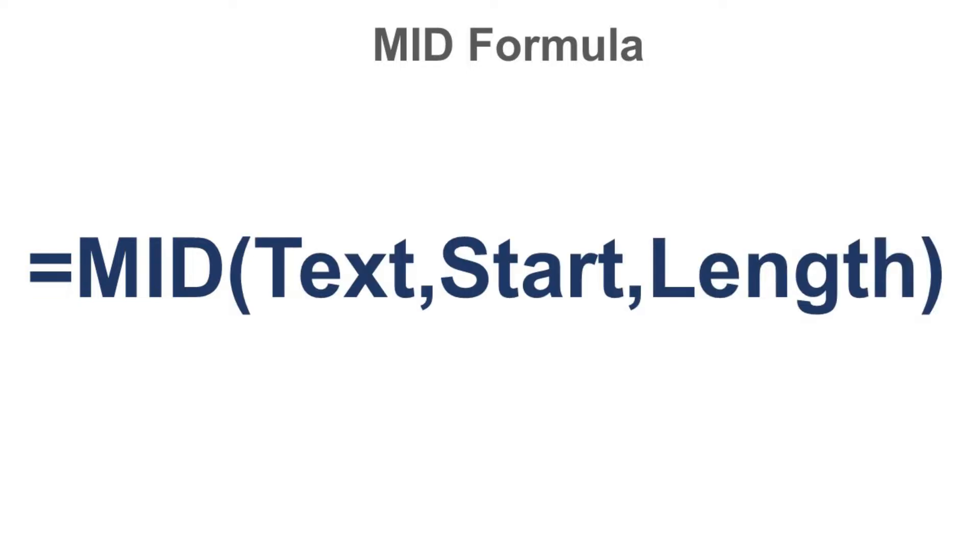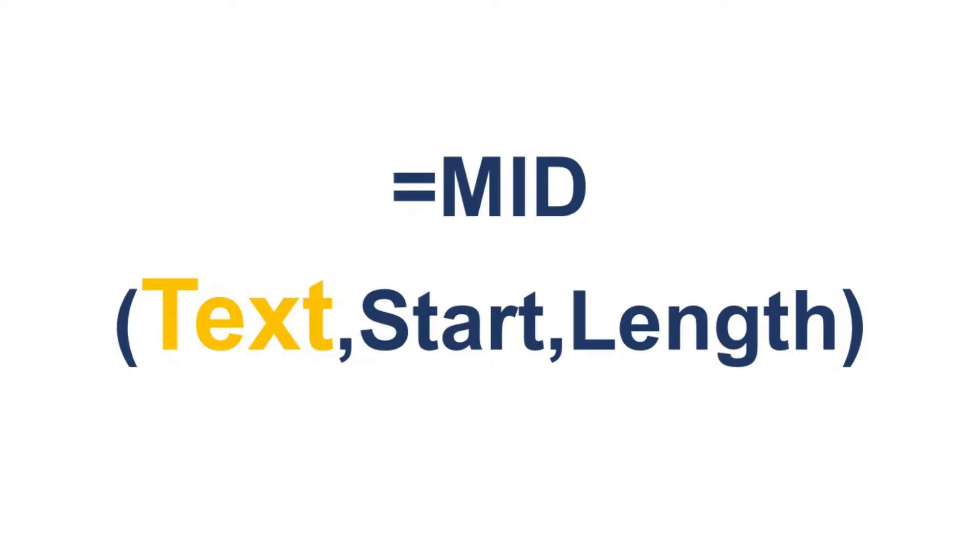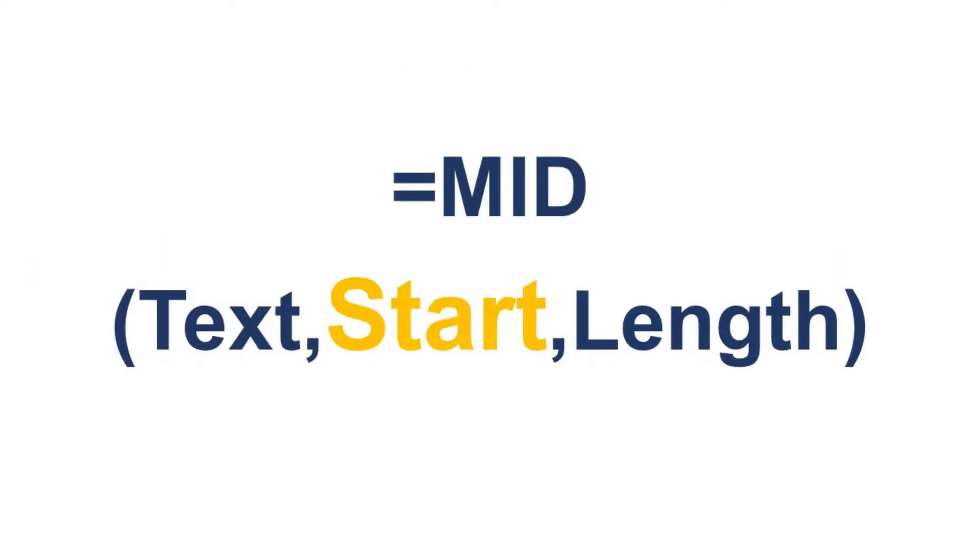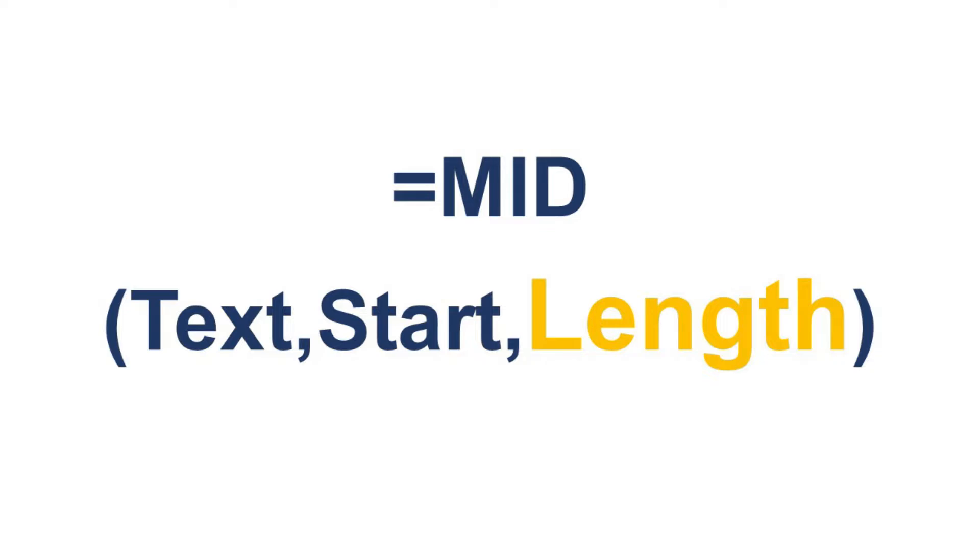In the text, identify here the text to process. In the start, identify in what index position it will start extracting the text. And for the length, identify the number of characters to extract from the text.